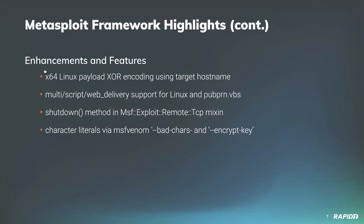Contributor V calls provided two nice enhancements. First he added Linux target support to the script web delivery exploit module, as well as support for pubpern which is Windows published printer VBS script as a target. V calls also added a shutdown method to the MSF exploit remote TCP mixing, providing a more consistent experience for module developers.